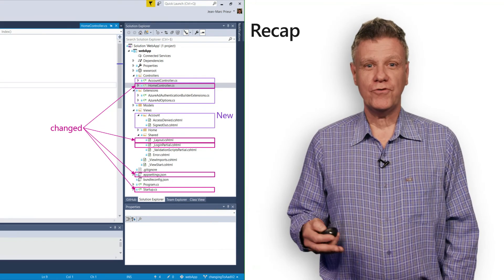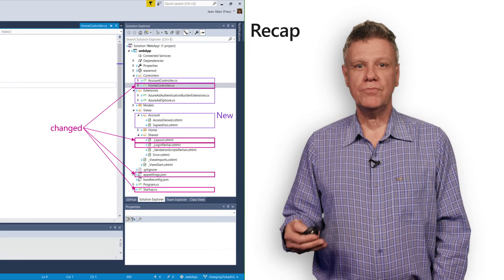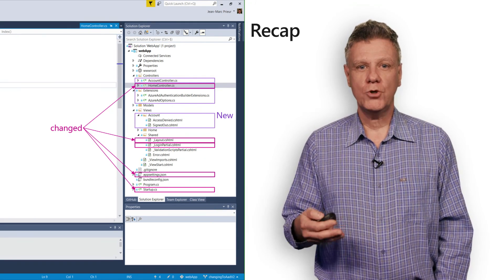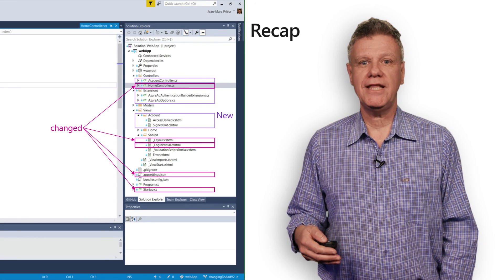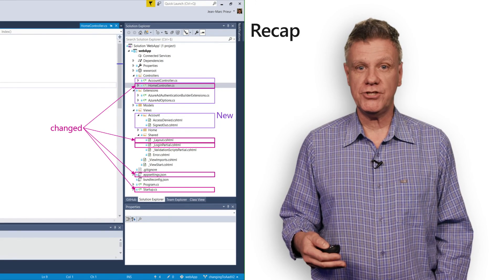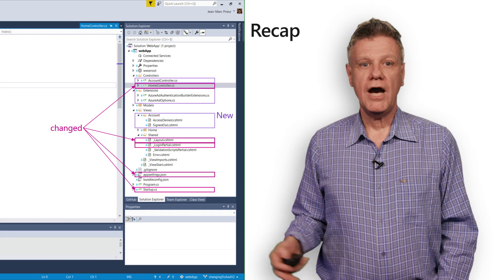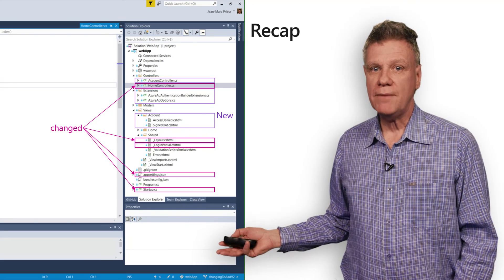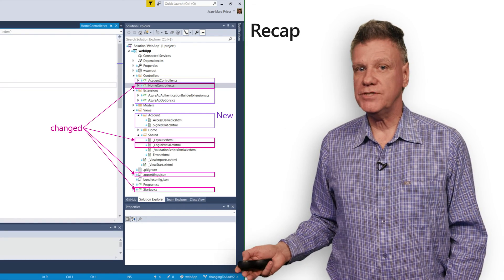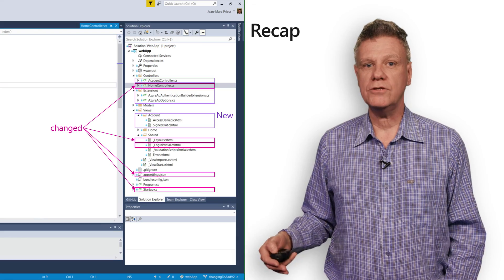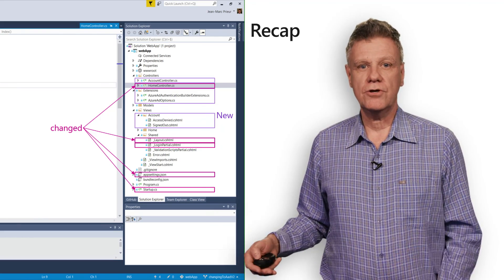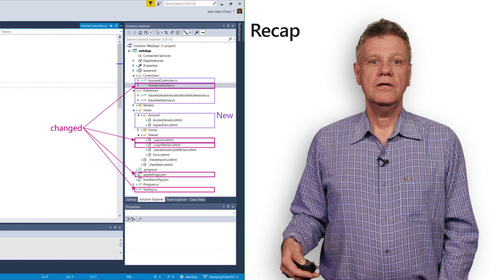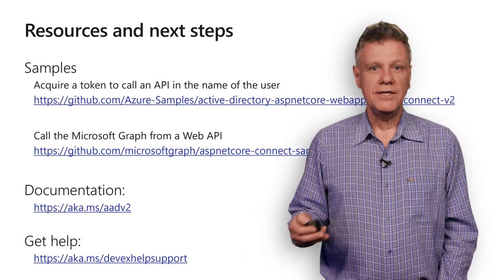I hope you found it useful. We've explored the most important parts of the code related to authentication in an Azure AD V2 web application. The slide behind me recaps the files added to enable authentication in a web app and the ones which are changed. To conclude,